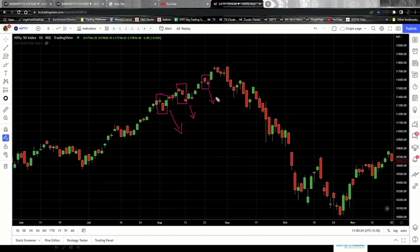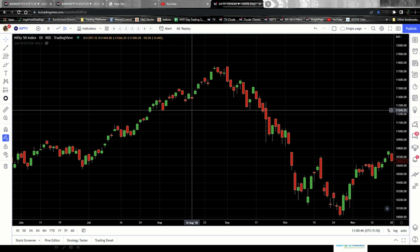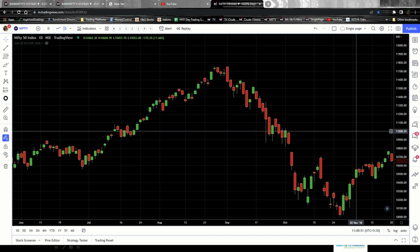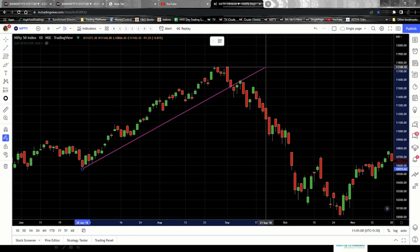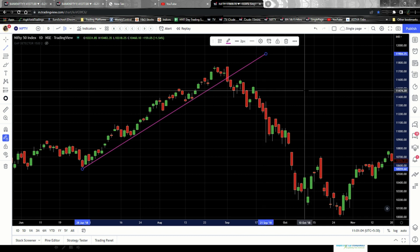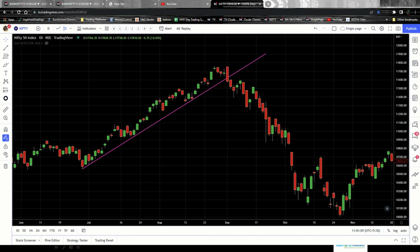Seeing red candles forming for two to four consecutive days, we really cannot say whether the stock has reached a peak from where it should fall. So what we need to do is bring in a trend line. A trend line has to be drawn touching at least two points. As you can see on the chart, when the stock was moving up it came down, took support at the trend line, moved up again, came down, took support — and this time it breached the trend line and closed below it.